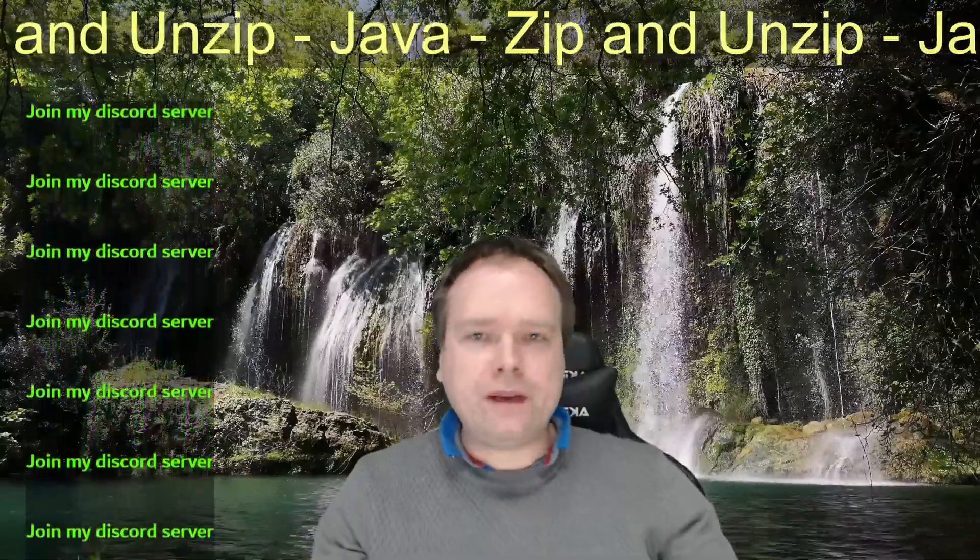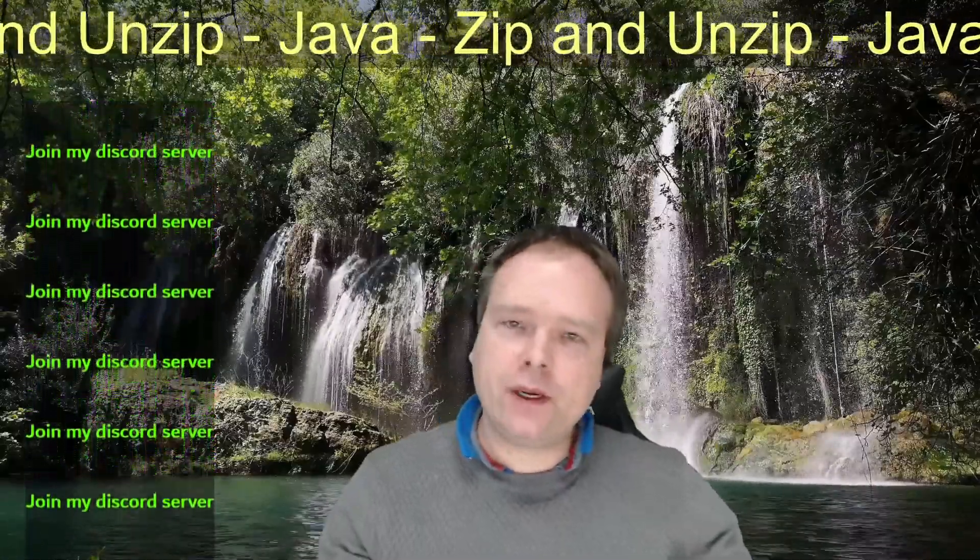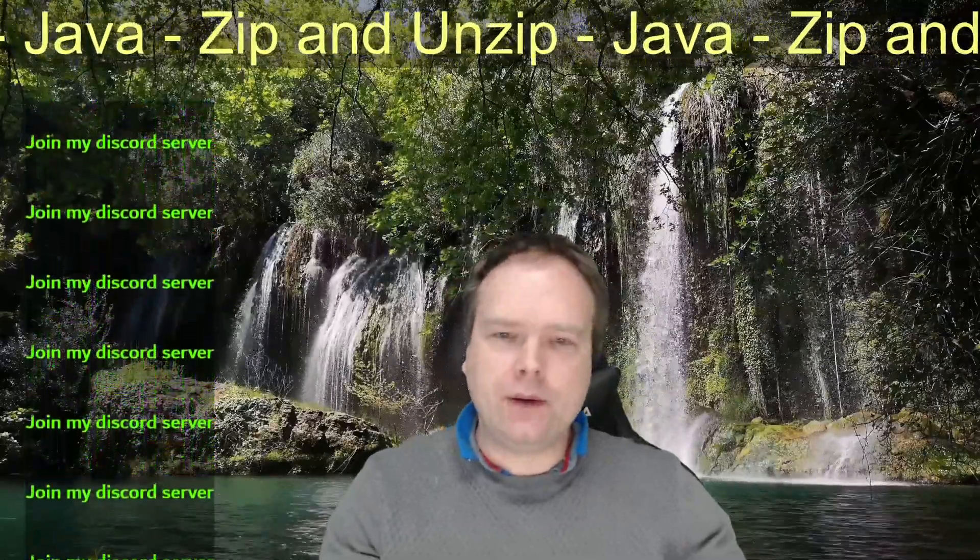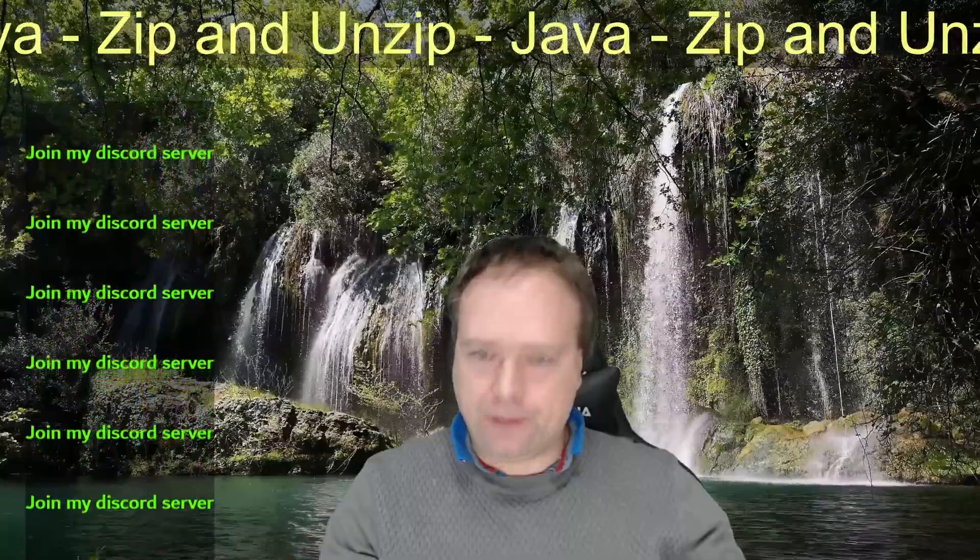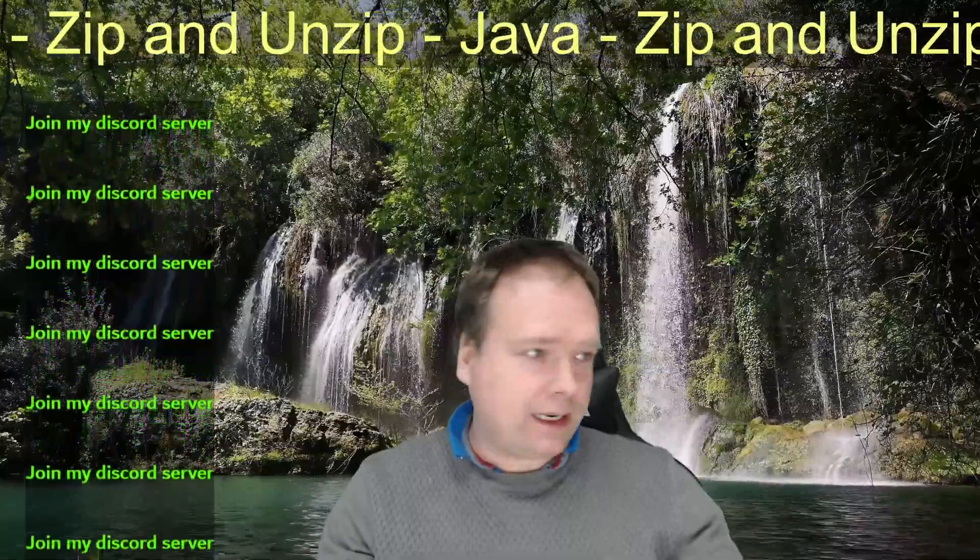Ladies and gentlemen, good evening! Tonight we are going to zip and unzip some files with Java, and it is incredibly easy when you know how to do it, and it's actually part of the standard JDK.